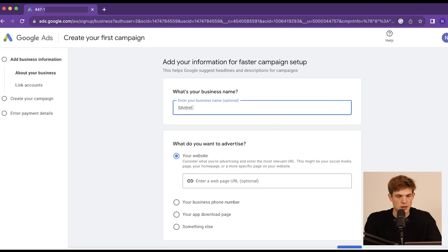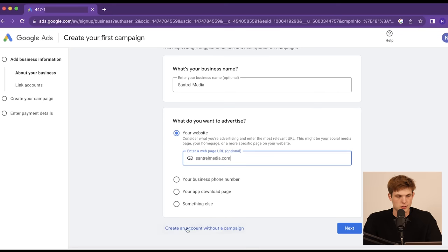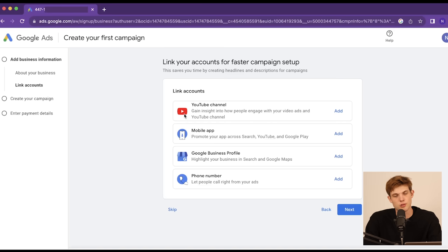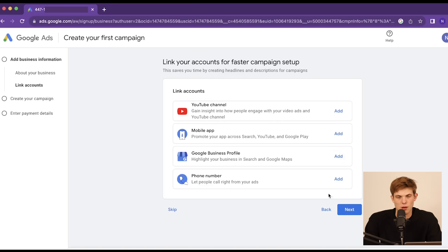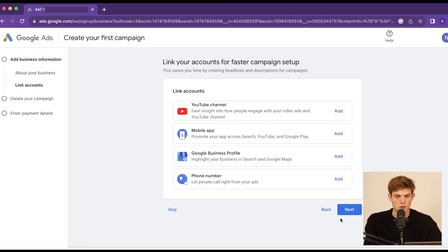I'm just going to enter our business name. For this video, I'll use Central Media, which is our marketing agency. I'm making an ad for our marketing agency for other people who are looking to market their business, and I'll put in our site, centralmedia.com. Now they're going to give us an option to link our accounts — our YouTube channel, mobile app, Google business profile, or phone number. I'm going to skip these for now. You can always go back and add these later.